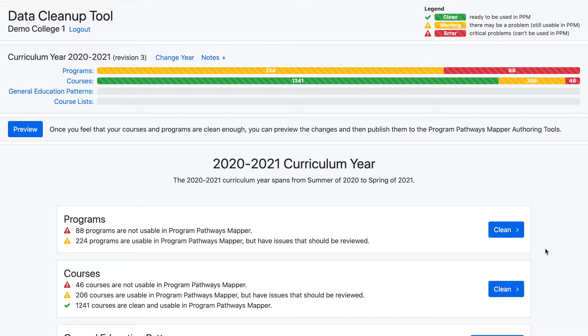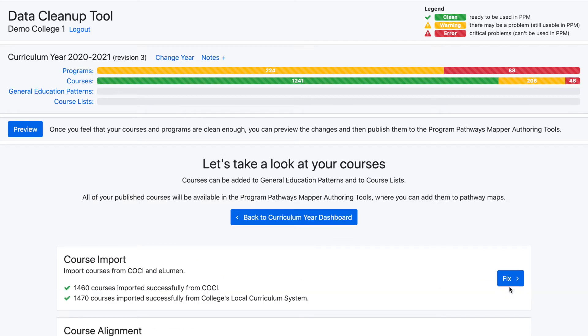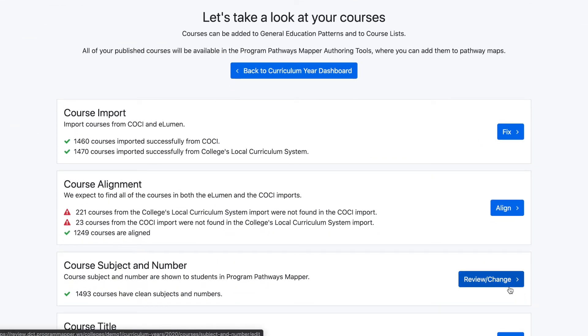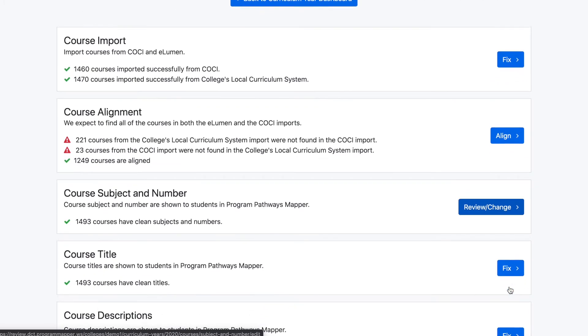For this tutorial, I will be showing how to do a bulk edit for Prerequisites and Co-requisites on courses. From the courses dashboard, scroll down to the section you wish to make changes to — in this case, the course prerequisite and co-requisites section.